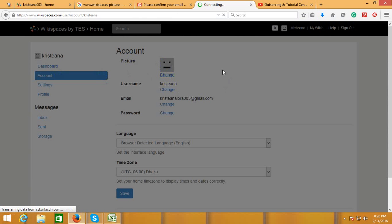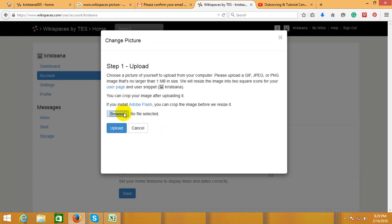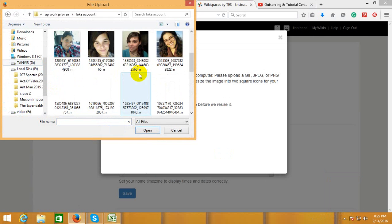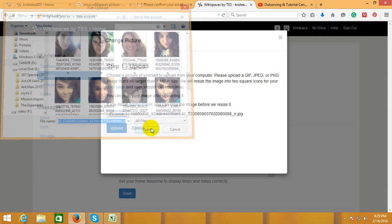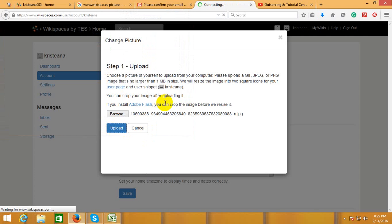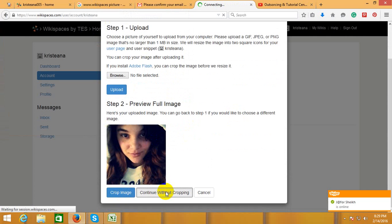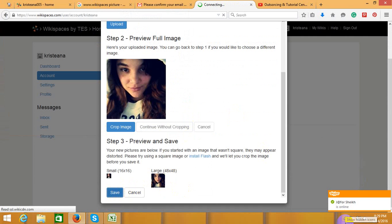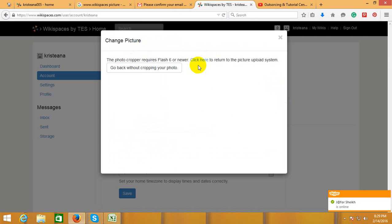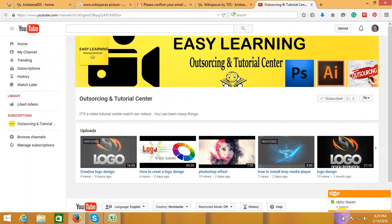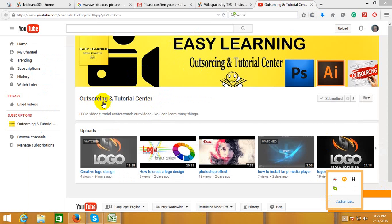You can upload a picture to your profile. That's it for this tutorial — see you in the next video. Thank you.